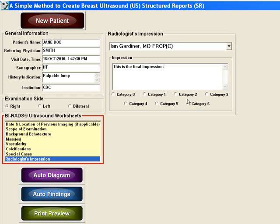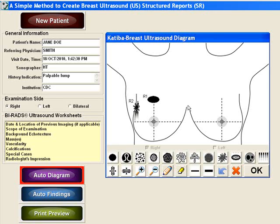Then select the appropriate BI-RADS category. The Auto Diagram button will automatically create a schematic drawing of the lesions. You can edit the drawing by clicking and dragging on the lesion. When you are happy with the changes, click OK.